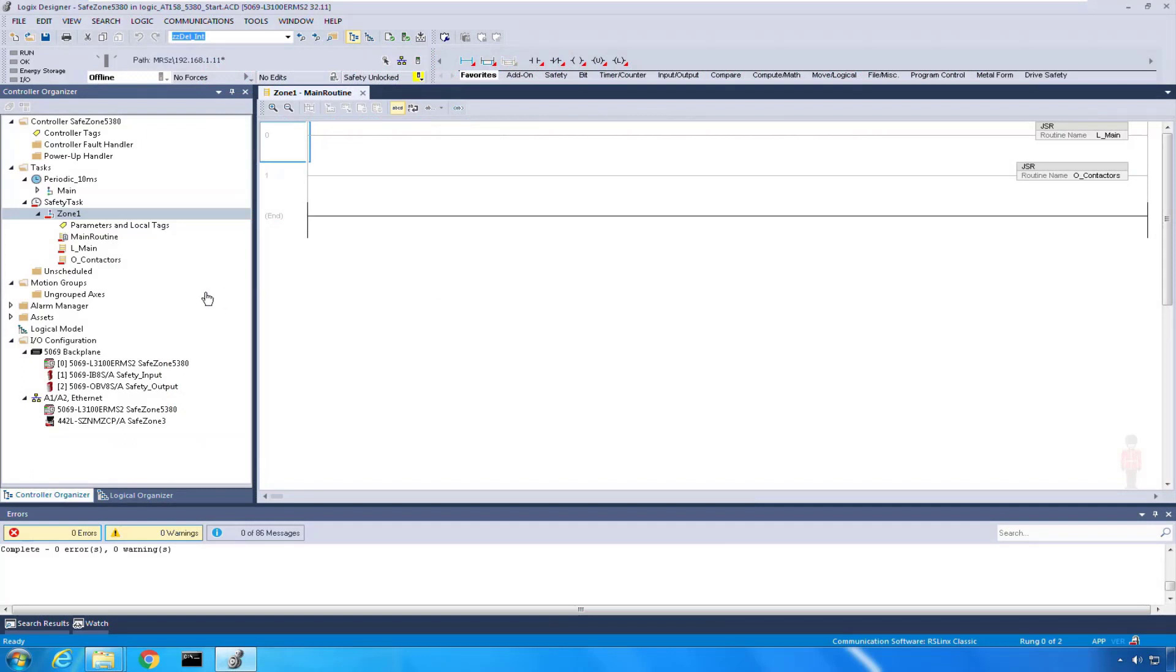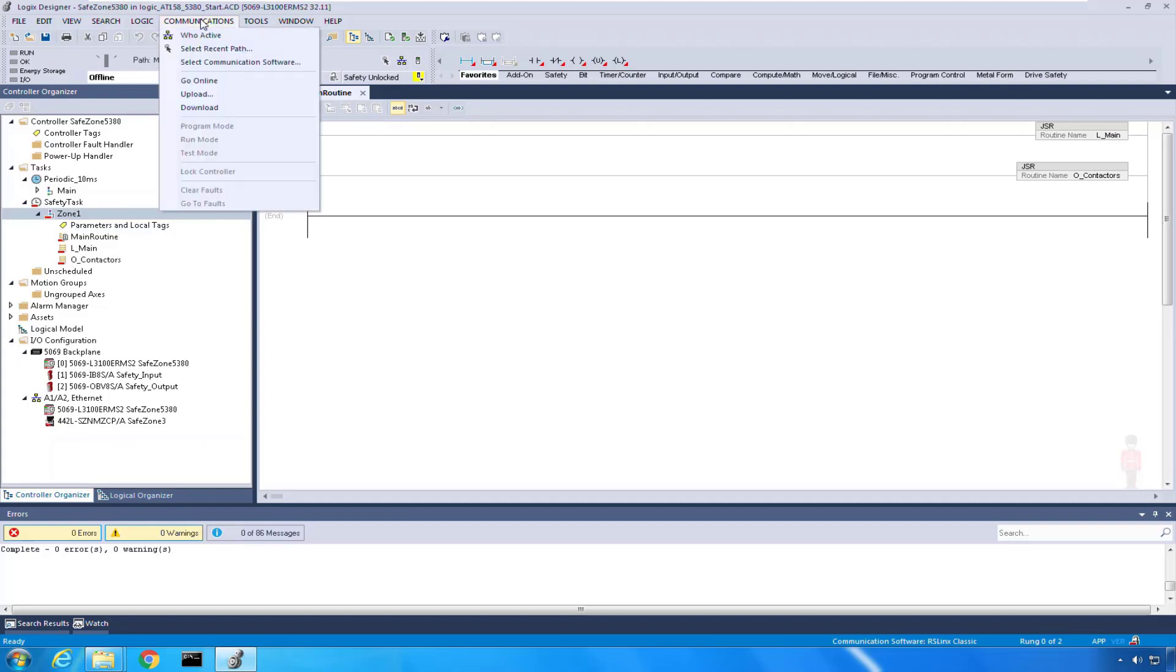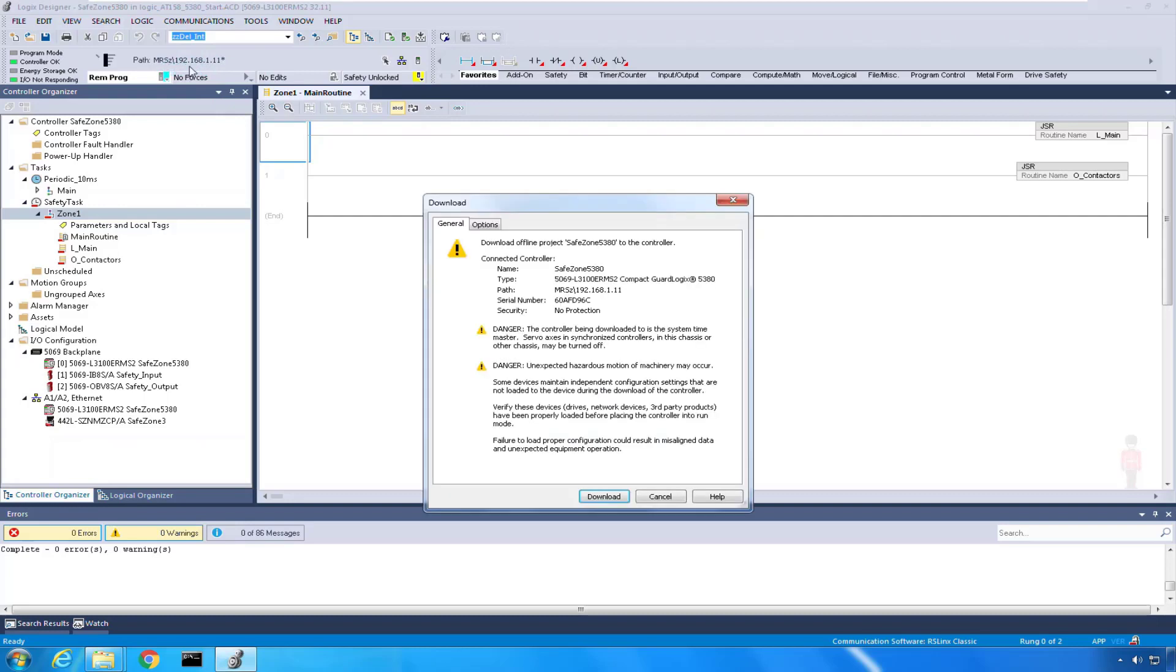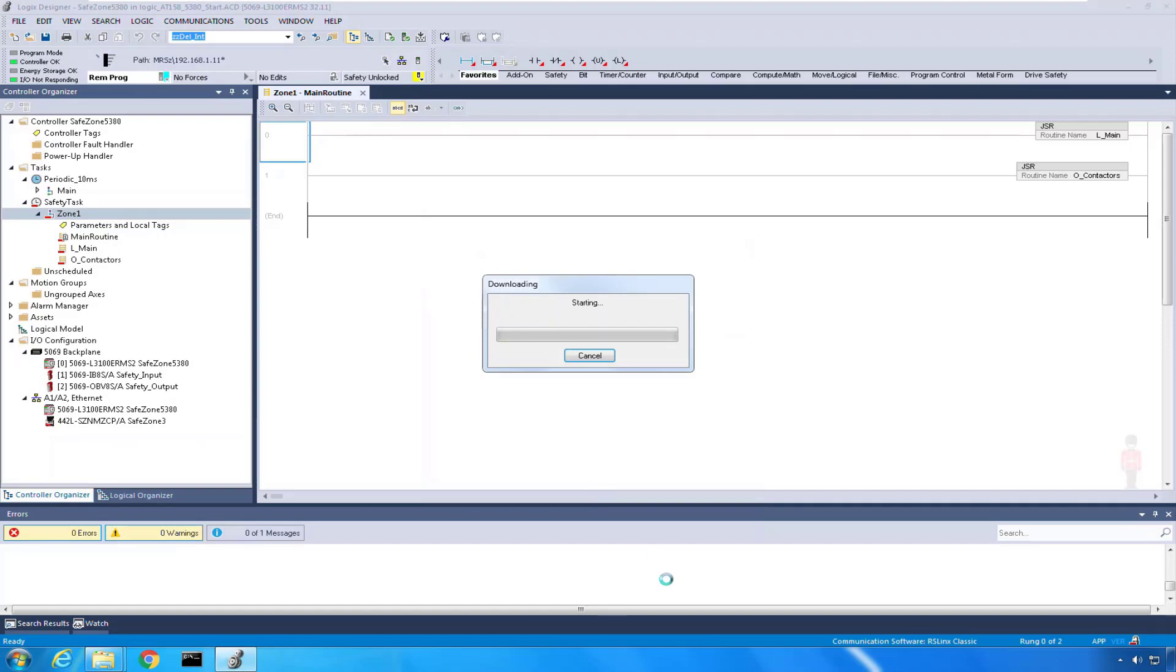With my offline configuration saved, now I'm going to download to my processor. I'm just going to go communication download. I've already got a path selected to my processor, but you need to know what processor you're heading towards. So I'm going to my 5380 GuardLogix on IP address .11. I'm going to download and we're just going to pause.